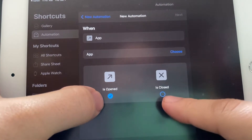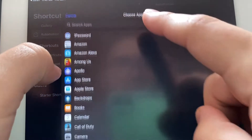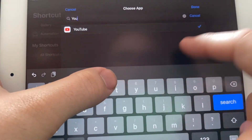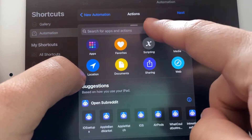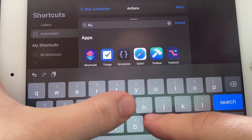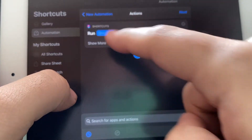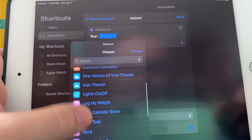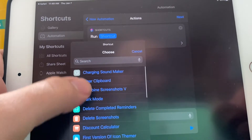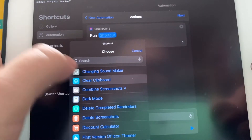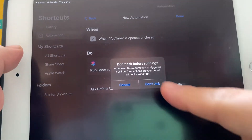Toggle both of these on — Is Open and Is Closed. Choose YouTube as the app, click Done, then Next. Add an action and search Run Shortcut, and we're going to select the shortcut we made. I named mine Clear Clipboard.